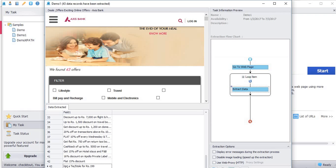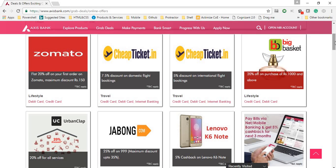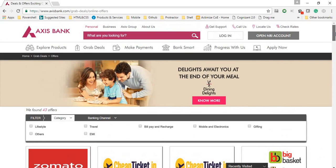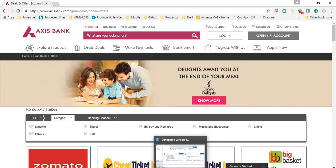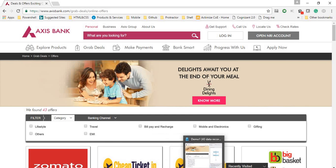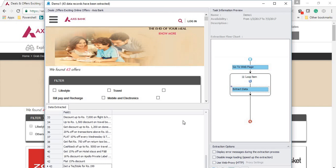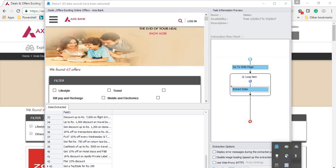The data is extracted successfully. Totally 43 records are found. You can verify with the site. You can check totally found 43 offers. So every offer's description is extracted in the Octopus. All right, take care. Thanks a lot, thank you.